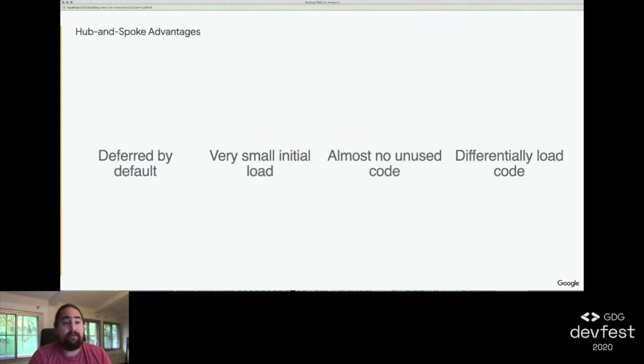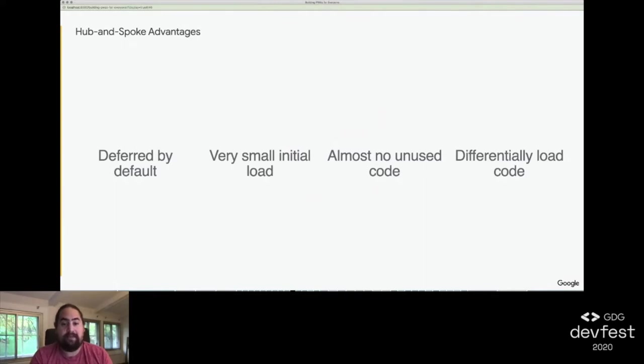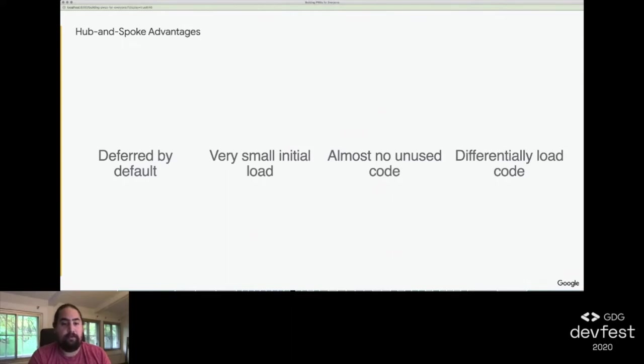When combined with our service worker, where we preload the individual JavaScript bundles without affecting our site loading, we're able to use the hub and spoke model to quickly get a user interactive with our site by only loading what we need when we need it, and pulling it all in quickly from cache without additional network requests.